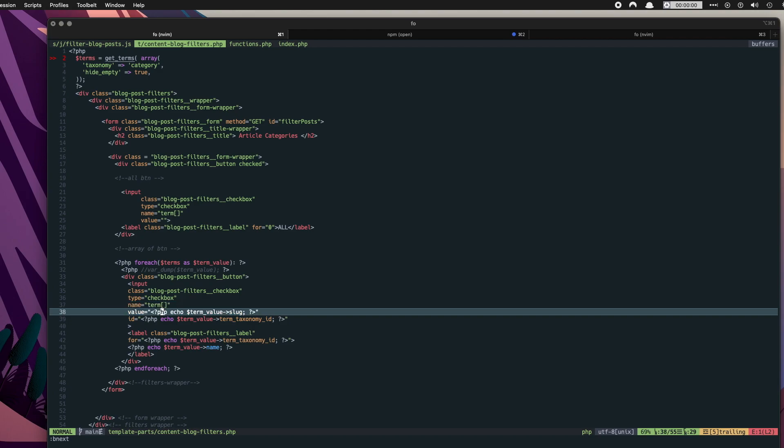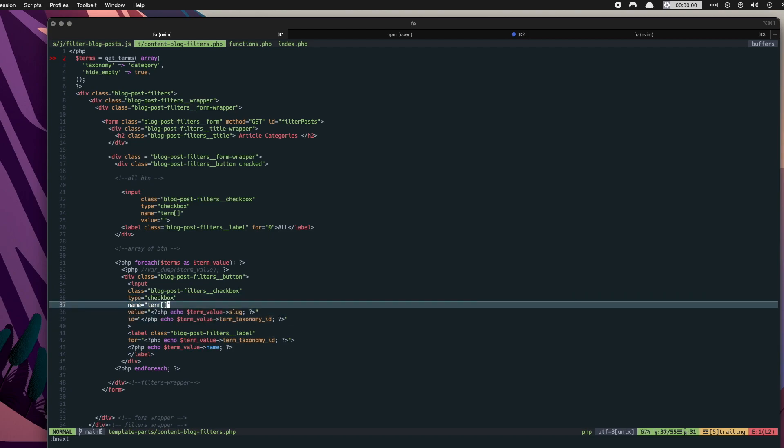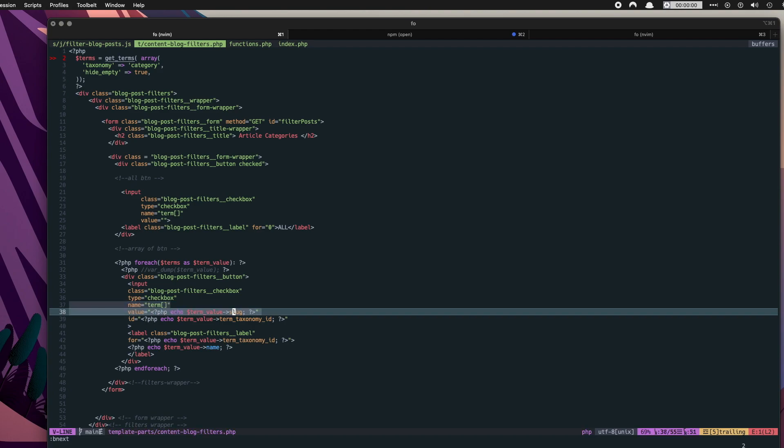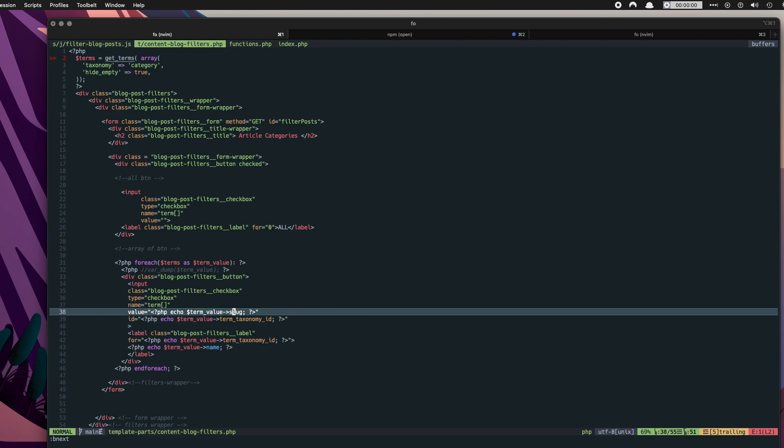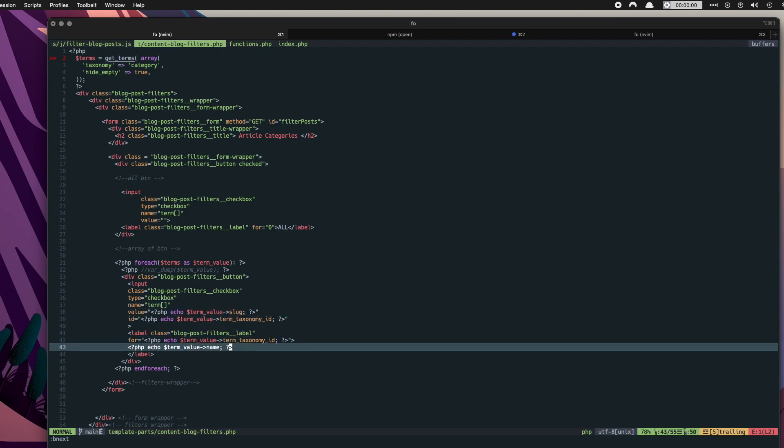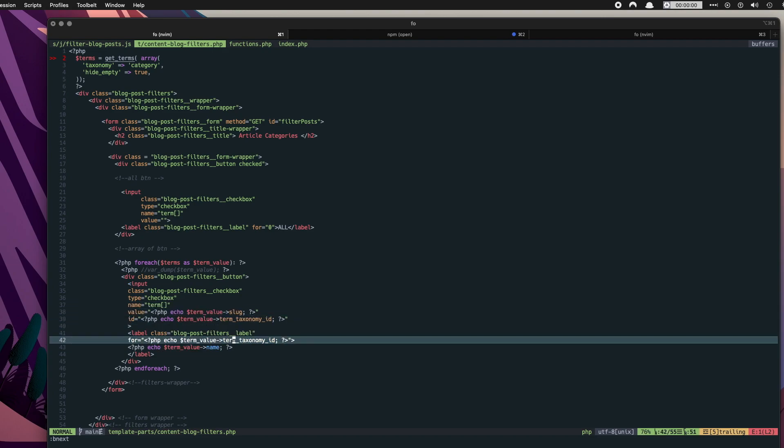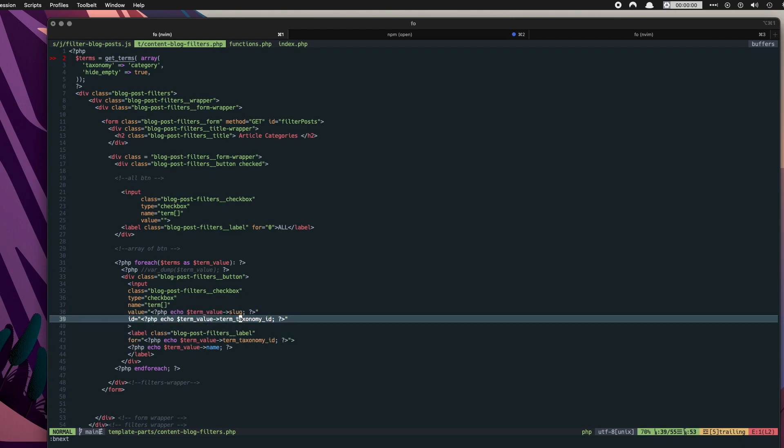The value is going to be the term slug and these two values are going to be sent for processing once the form is submitted. The ID is here to connect the ID to the label. So the label is also set on the for element here, set to the term taxonomy ID, as is the ID of the input itself. And that's it. So this loop runs and outputs the buttons with these values.